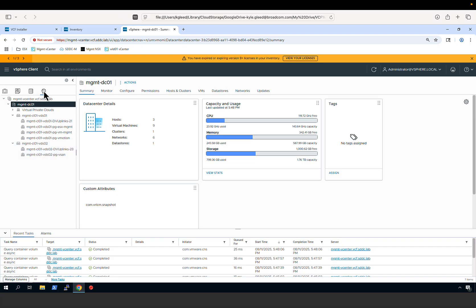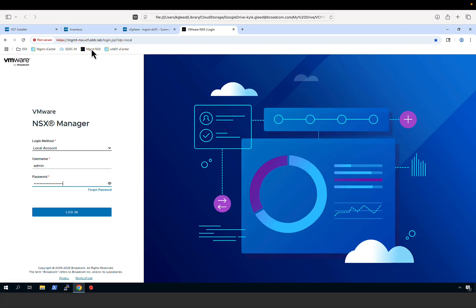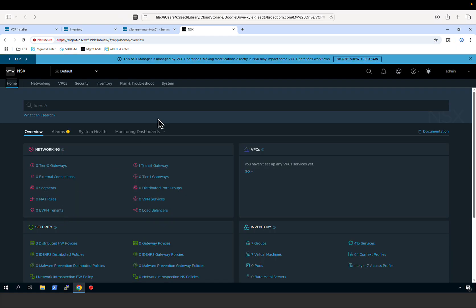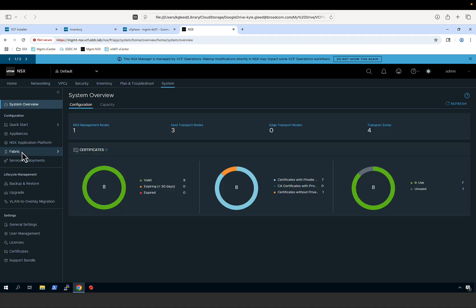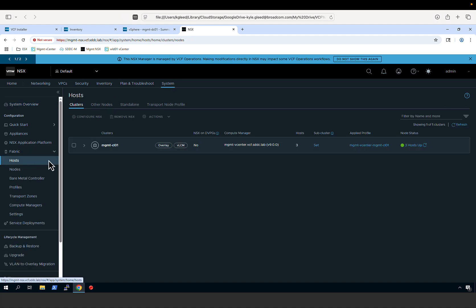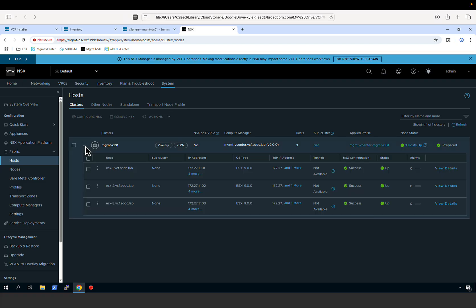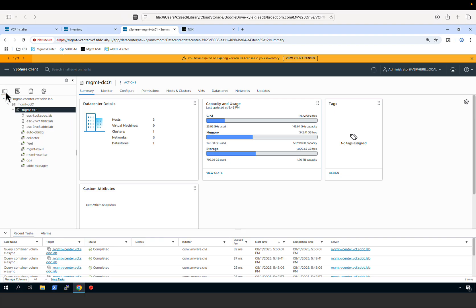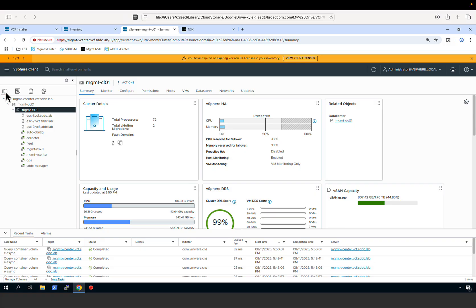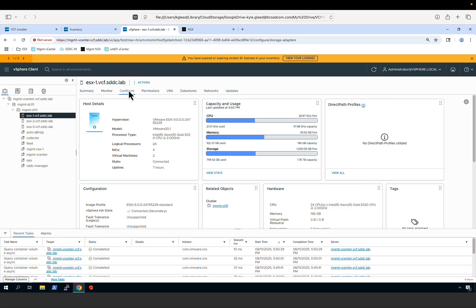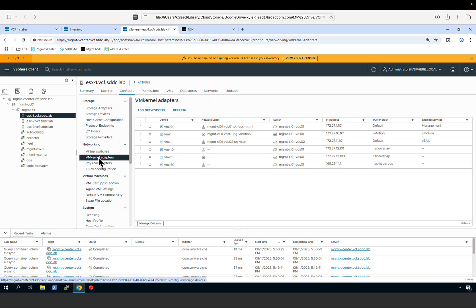Along with configuring our vSAN datastore and distributed switches, we also deployed and configured VMware NSX. Opening a new browser tab and connecting to the NSX Manager as admin, we navigate to System > Fabric > Hosts to verify all hosts have been configured and are ready for use with NSX. Returning to the vSphere Client, we confirm the NSX tunnel endpoints have been configured on each host. Selecting ESX1, going to the Configure tab and selecting the VMkernel Adapter, we can see that two TEP interfaces have been configured on vmk10 and vmk11.